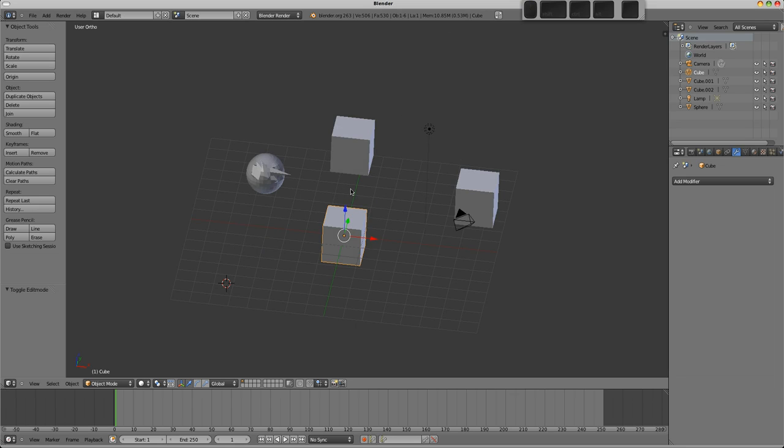Okay, hopefully that gives you a reasonable introduction to Blender. My aim is to cover manipulating objects more in depth in the next video, so for now that's all. Thanks for watching, I'll see you next time.